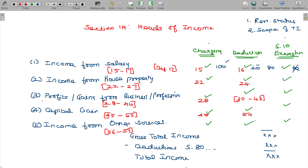These are the sections we are going to study. Gross total income is computed after clubbing and set-off. Clubbing provisions run from section 60 to 64. Sections 68 and 69 ABCD deal with undisclosed income and undisclosed investments, which are also added under this head.